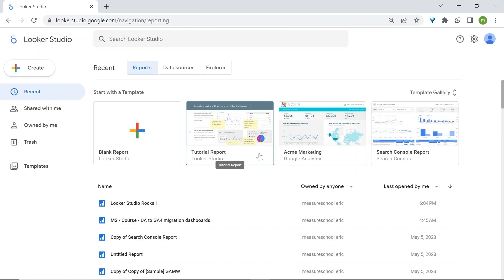Perfect. We know now how to access Looker Studio and how to get started quickly with templates or how to start dashboards and reports starting from scratch. We also have now a very good understanding of the report editor. Now let's move on to connectors.